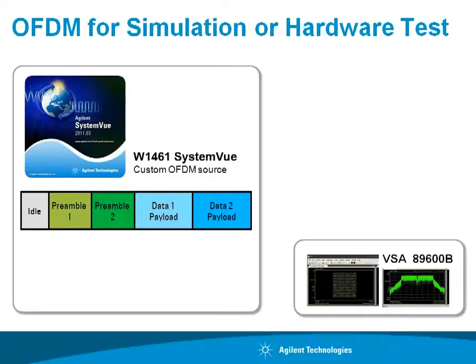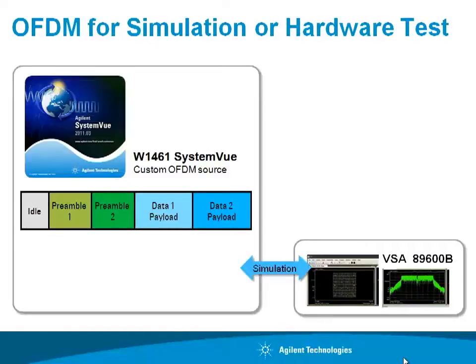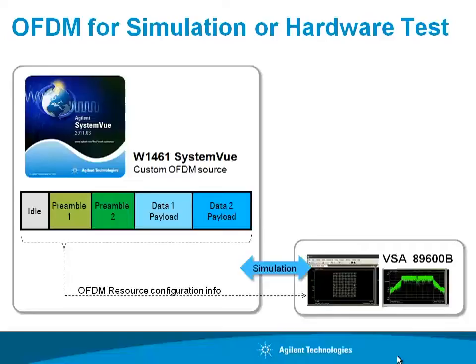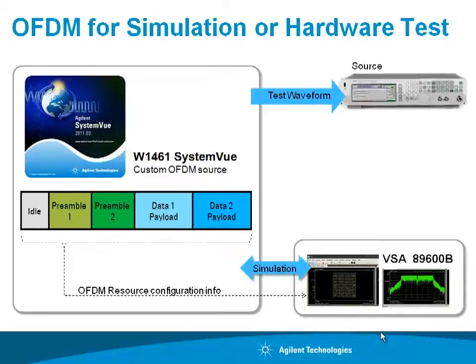In SystemVue, you can simulate and analyze totally within the platform. You can also connect directly to the VSA software as a visualization engine to visualize and demodulate simulation results. SystemVue is also able to capture a lot of the OFDM setup information and configure the VSA in terms of the numbers of carriers and where to demodulate and the format that the data will be in.